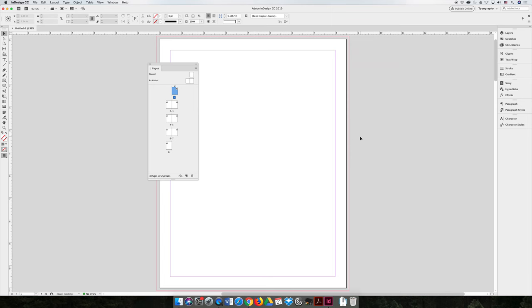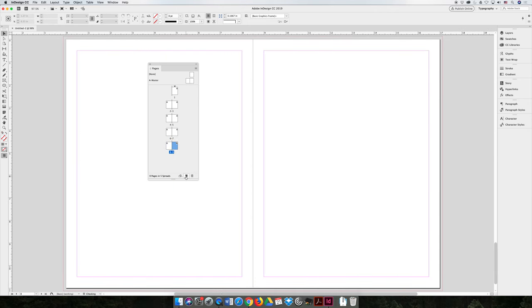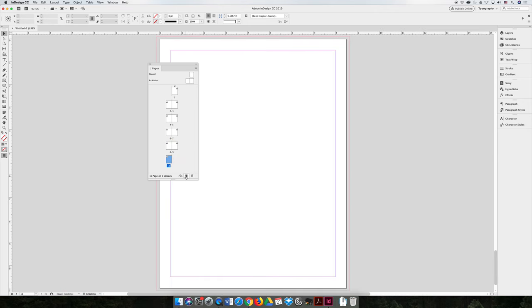When you're working with multiple pages you need to add those pages to your document. I created this document with eight pages but maybe I decided after I created it that it should be a 12 or a 16 page document. There are many ways to add pages. You can select a page and at the bottom of your pages panel you can hit the create new page icon or button and you can add multiple pages.